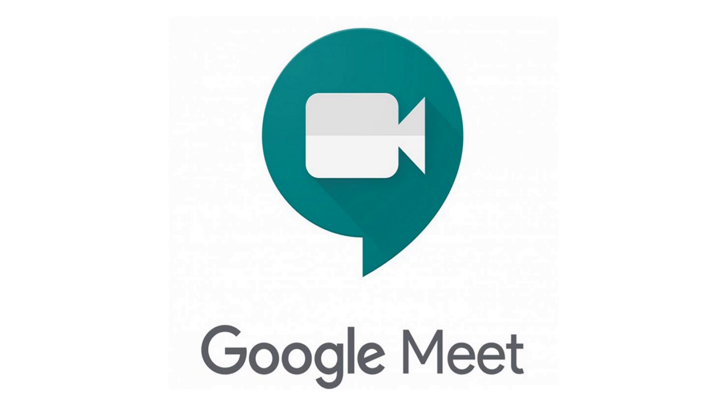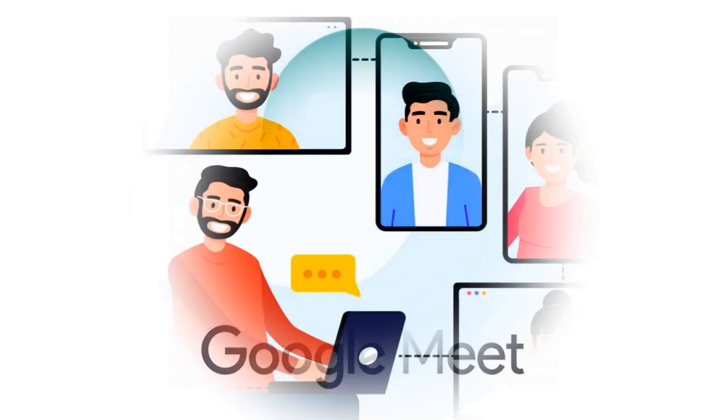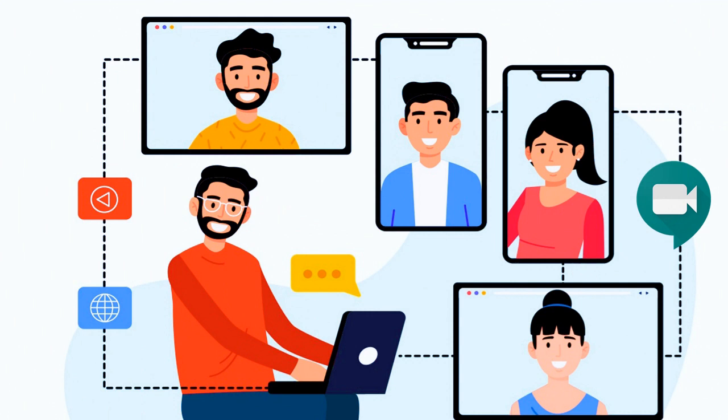Google Meet is a video communication service developed by Google. Anyone with a Google account can use Google Meet and create a video meeting, invite up to 100 participants, and meet up to 60 minutes per meeting.